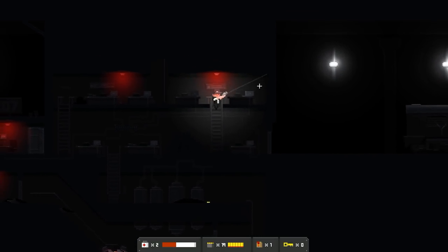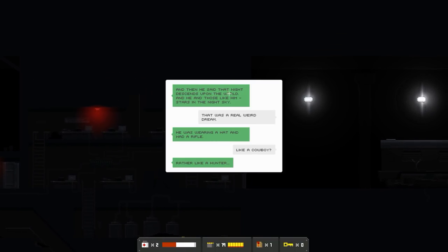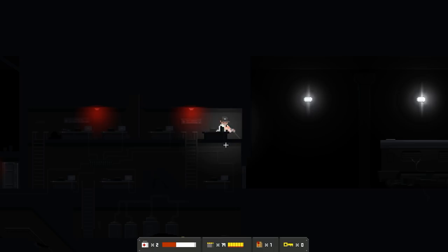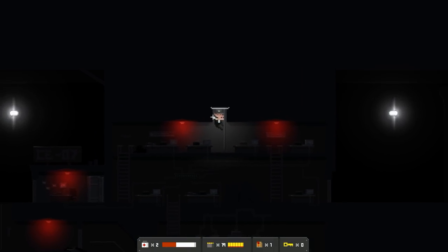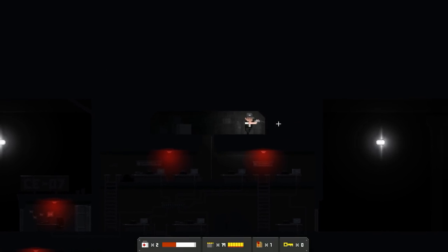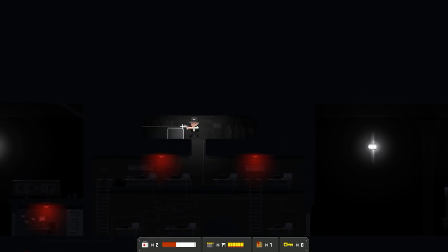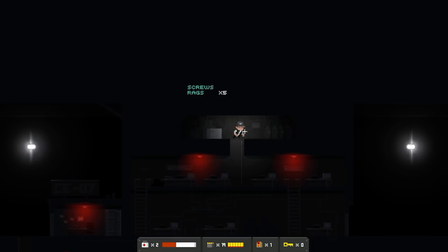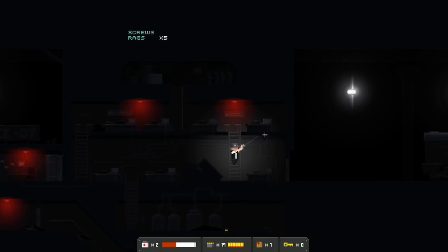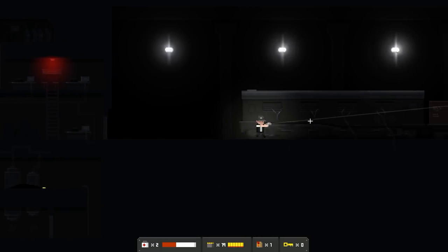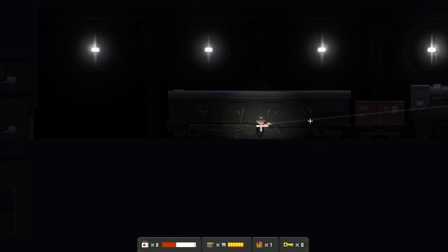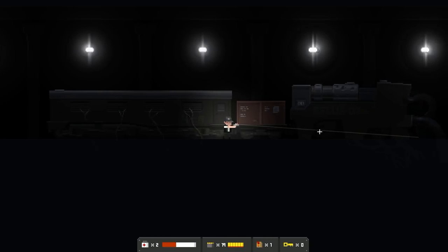Oh, this is going to be unfortunate. Let's go shoddy. I got to use... I think I should just be using my shotgun more in those kinds of scenarios. Whoa. Ooh, there's another train. All right. Before we go to the train... And then he said that night descends upon the world, and he and those like him stars in the sky at night. That was a real weird dream. He was wearing a hat and a rifle. And had a rifle. Like a cowboy? Rather, like a hunter. These dreams probably mean something, would be my guess.